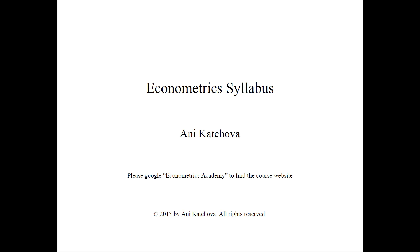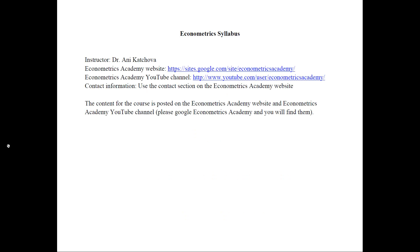In order to find the website, please Google Econometrics Academy and you will find it. Before we start, I wanted to provide you with the exact links for the Econometrics Academy website and the Econometrics Academy YouTube channel. You can pause the video and type them up to find the website and the YouTube channel.